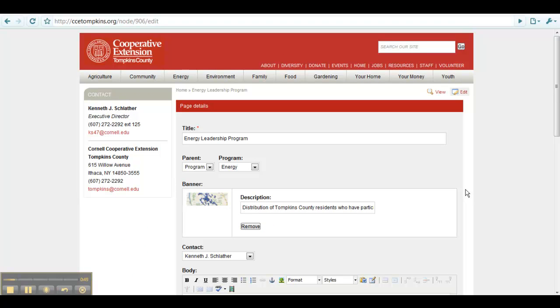After clicking on the Edit button, you will be taken to a page showing you all of the settings and content for that page. This is the same page you would have seen when the page, event, resource,